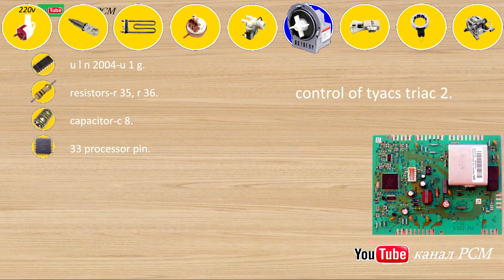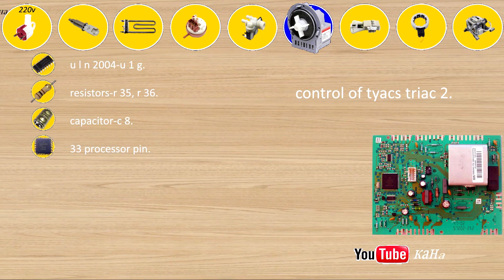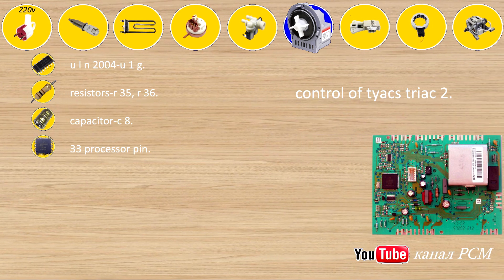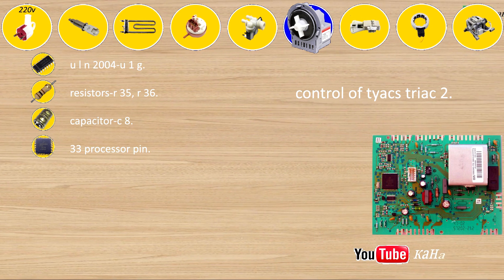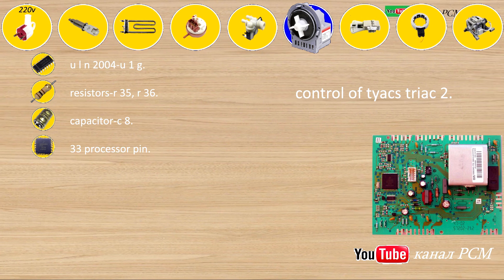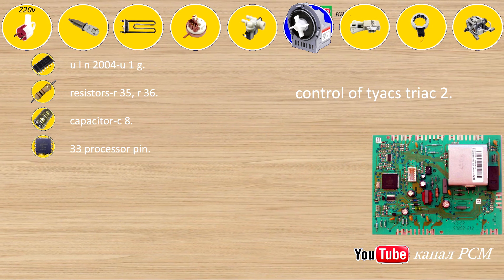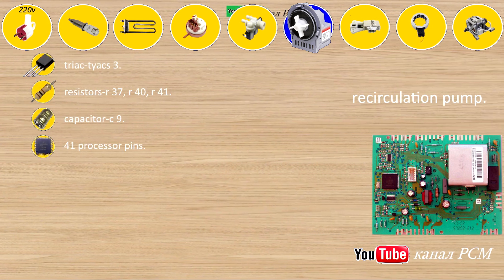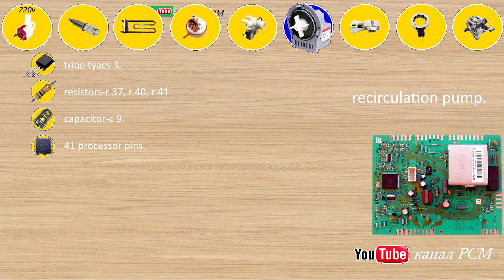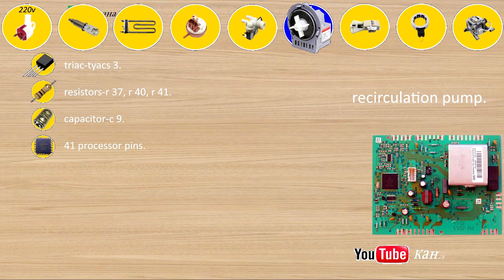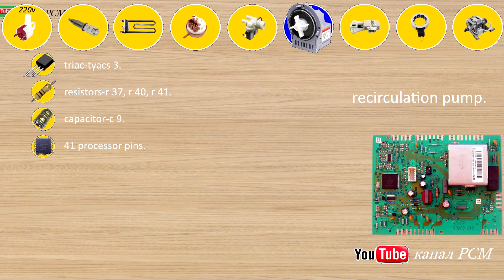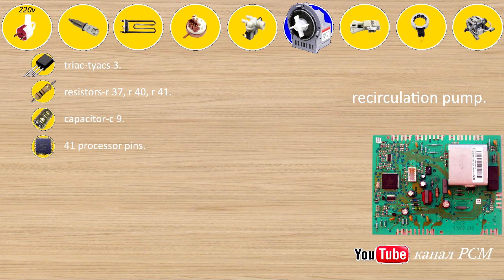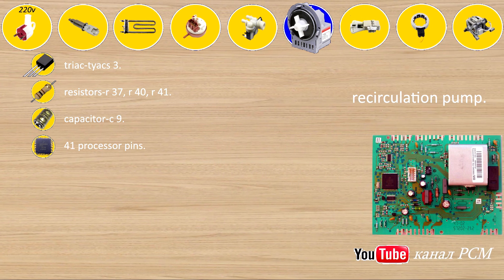Control of Tiax triac 2: ULN-2004U1G, resistors R35, R36, capacitors C8, 33 processor pin. Recirculation pump Tiax 3: resistors R37, R40, R41, capacitor C9, 41 processor pins.